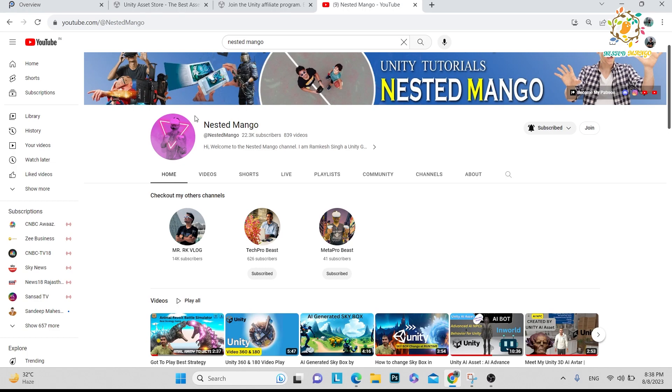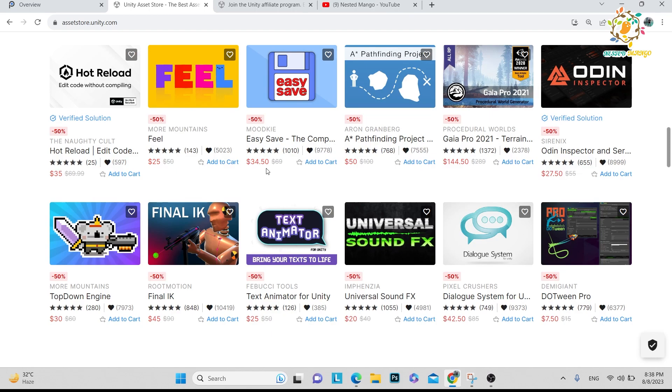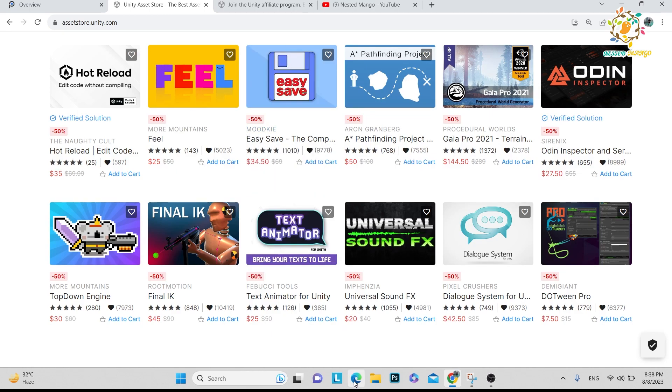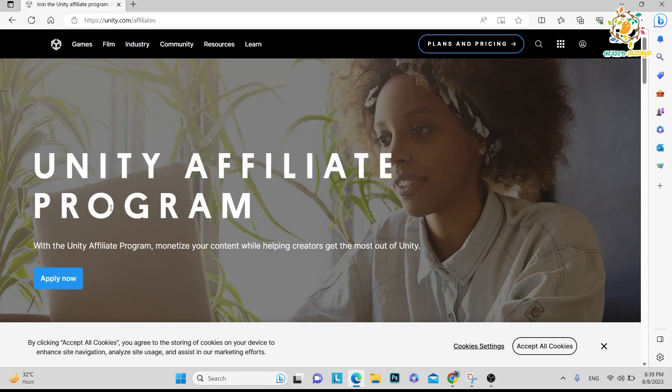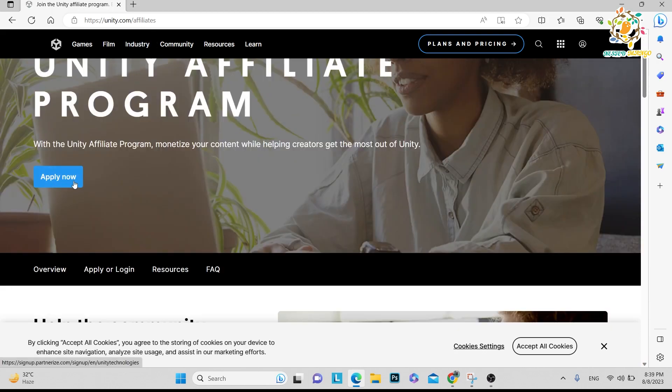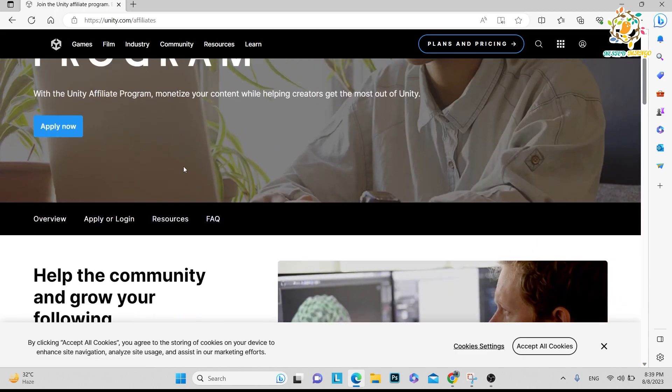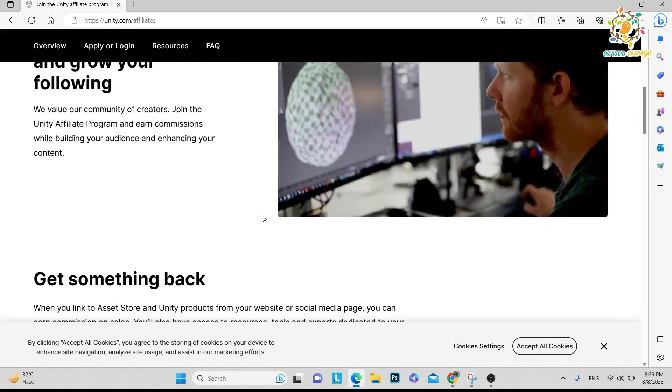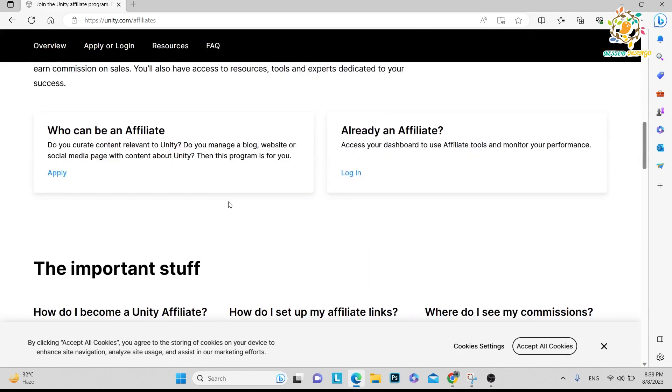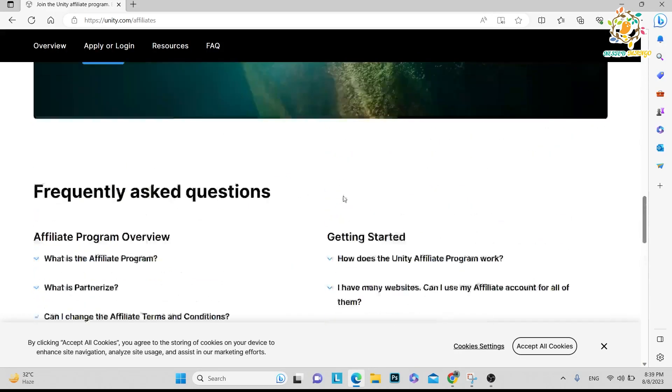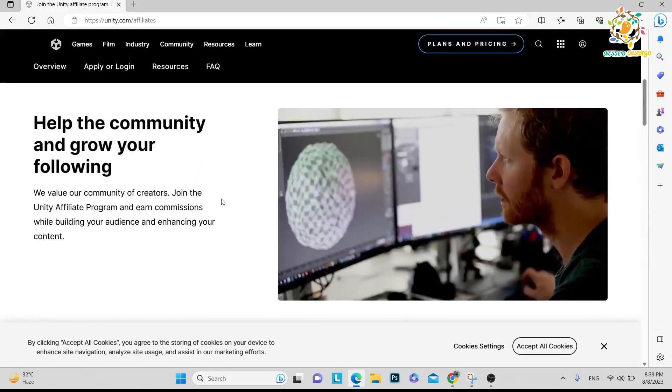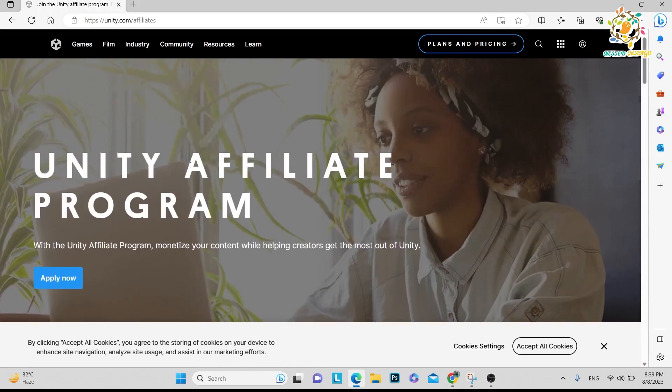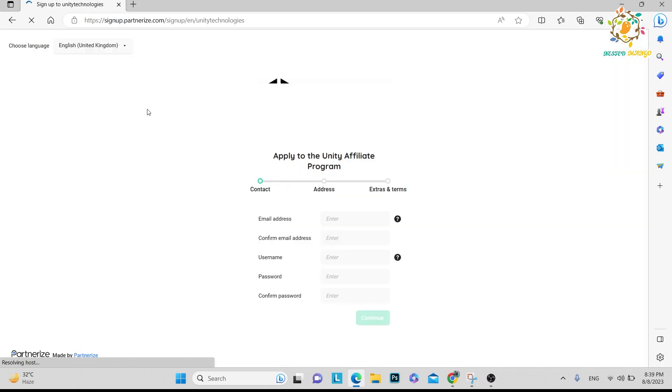Here you can see unity.com/affiliates - the Unity Affiliates Program. You have to click on Apply Now, then submit some details. You can read about this, but I am using many affiliate programs and Unity is really very simple. They approve very easily, so just click on Apply Now.